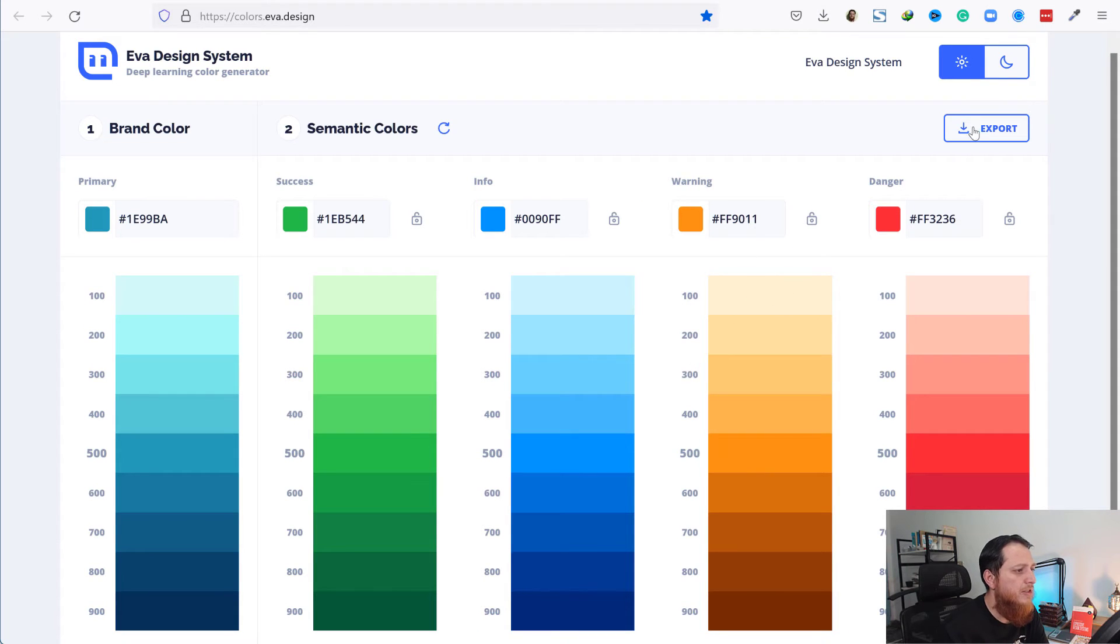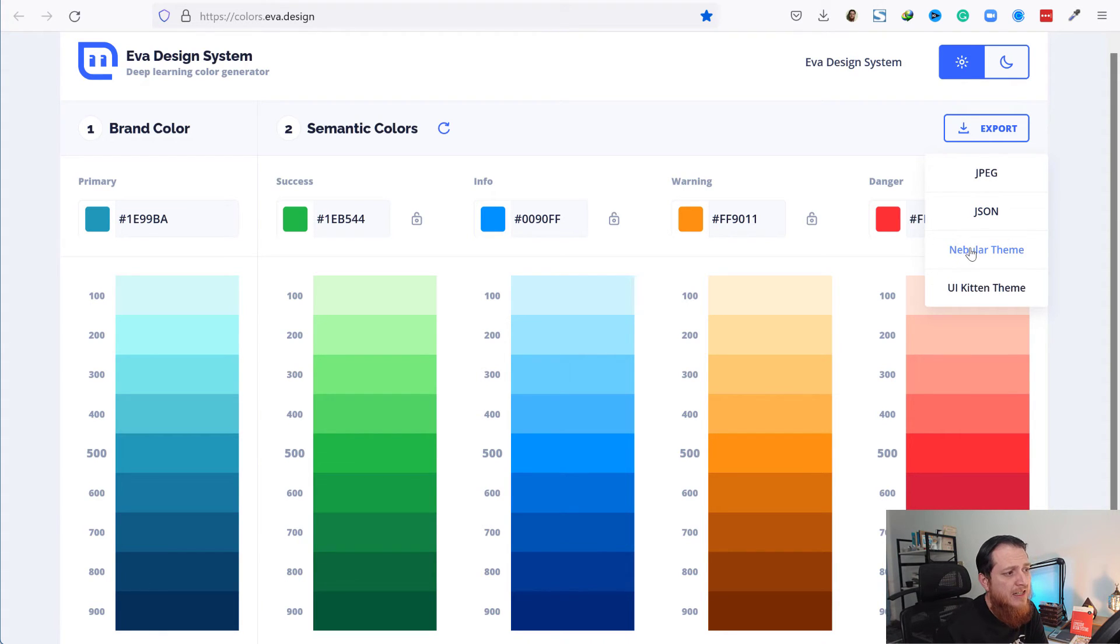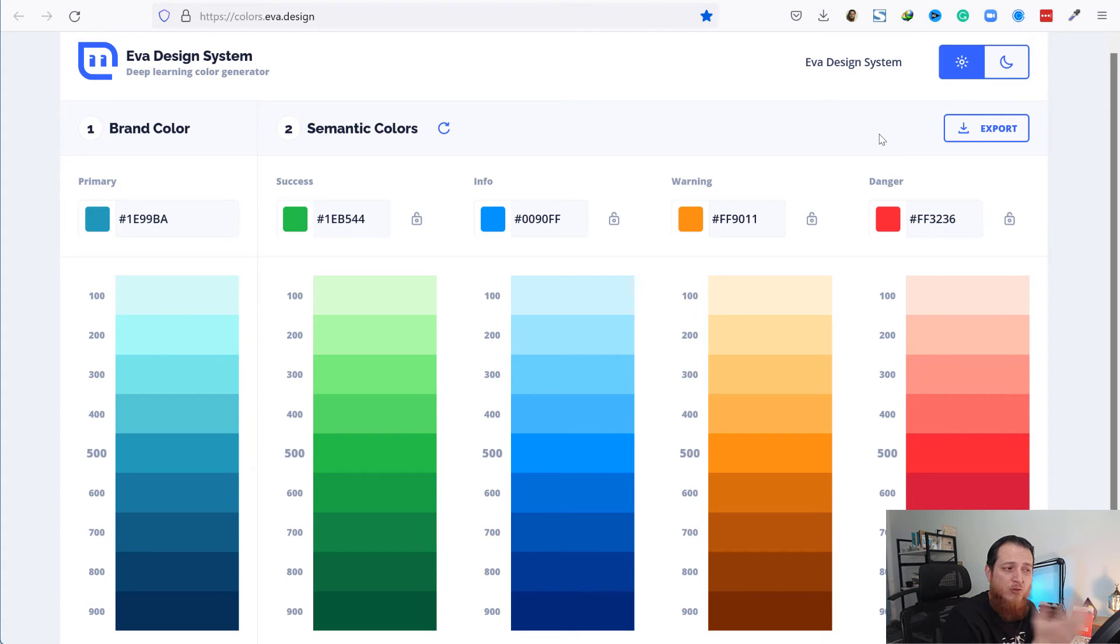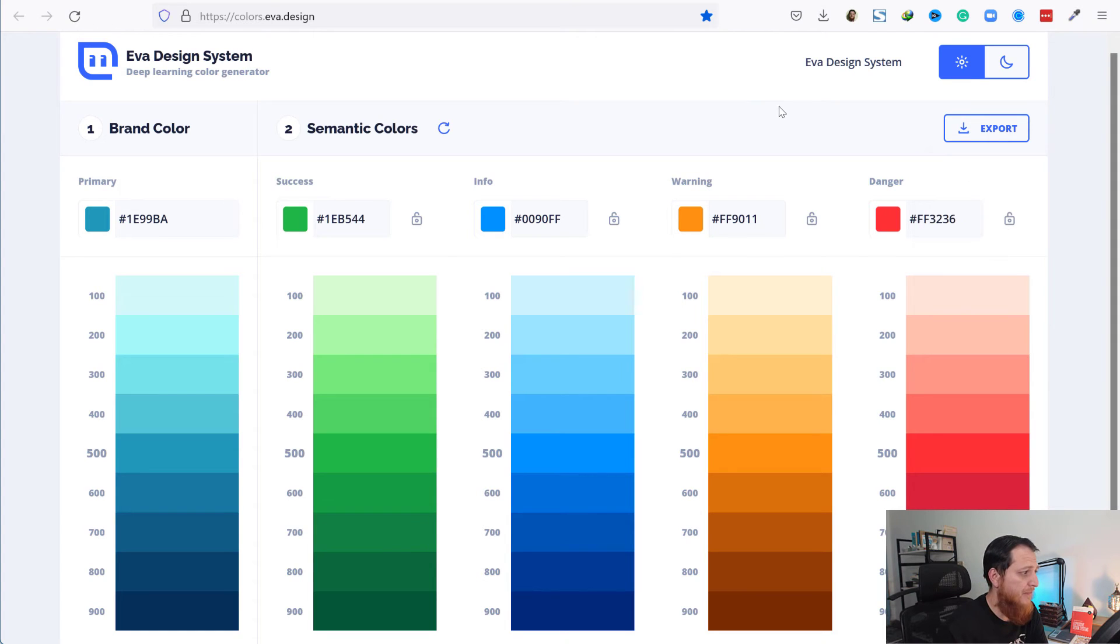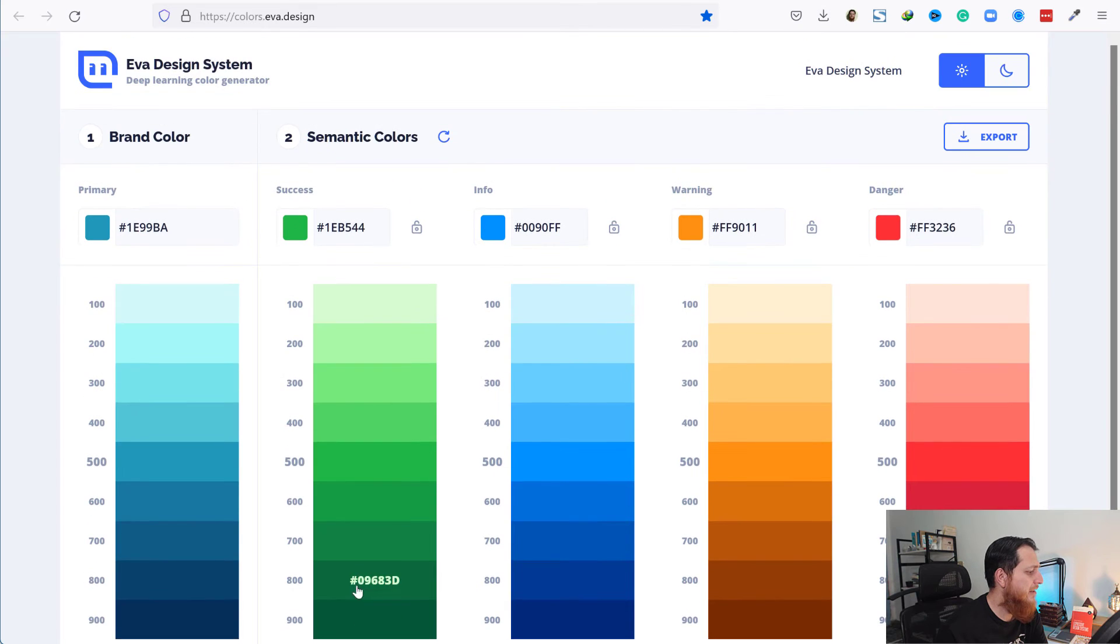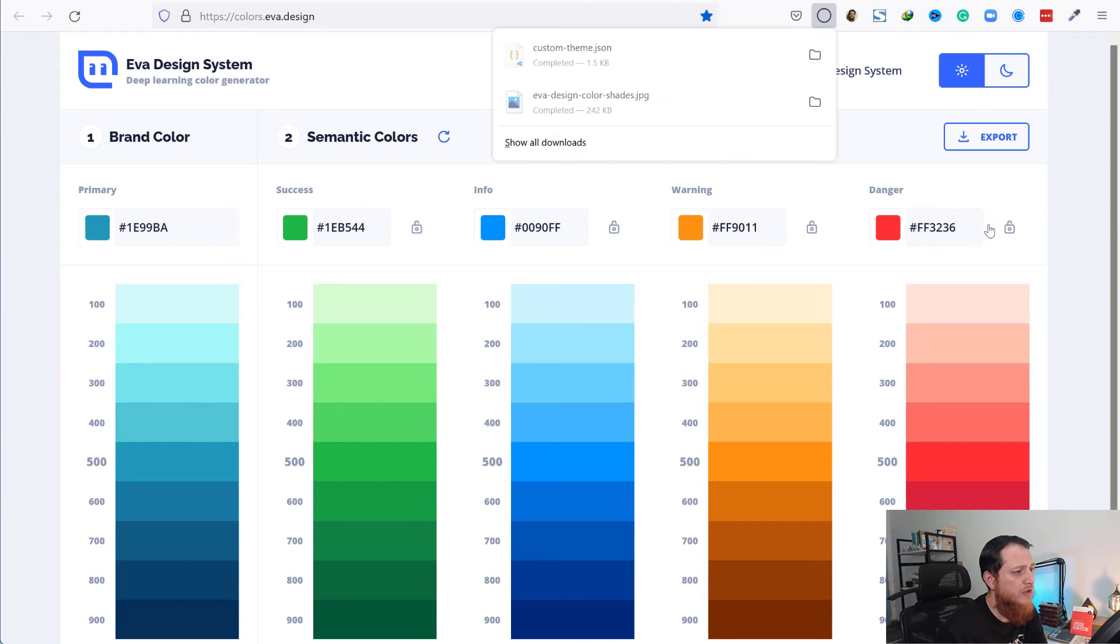For designers, it's the JPEG file. For developers, it's JSON, Nebular theme, and UI Kitten theme—these are their own products. We're going to use mostly the JPEG file. It would be great if they had something like a CSS export. The JSON export—